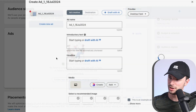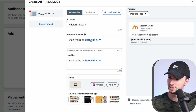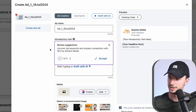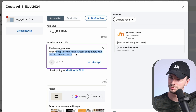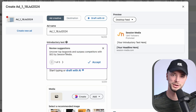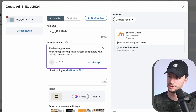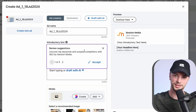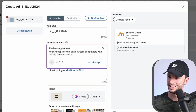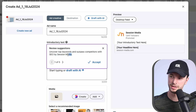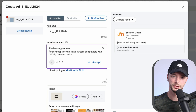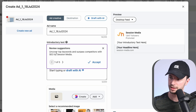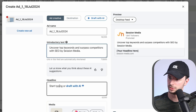Now we can create an ad. Let's create a new ad and draft with AI. I'm not going to change any of the settings. The headline it generates is 'Uncover the keyword and surpass competitors with SEO by Session Media.' Not great, but I've seen worse. I can see where it's trying to go — there's a play on words with 'uncover' and 'surpass.' At least it doesn't use the word 'elevate,' which AI normally uses. It's lukewarm at best. I'd prefer a more problem-focused approach calling out a target audience. But let's accept this and move on to the headline draft.